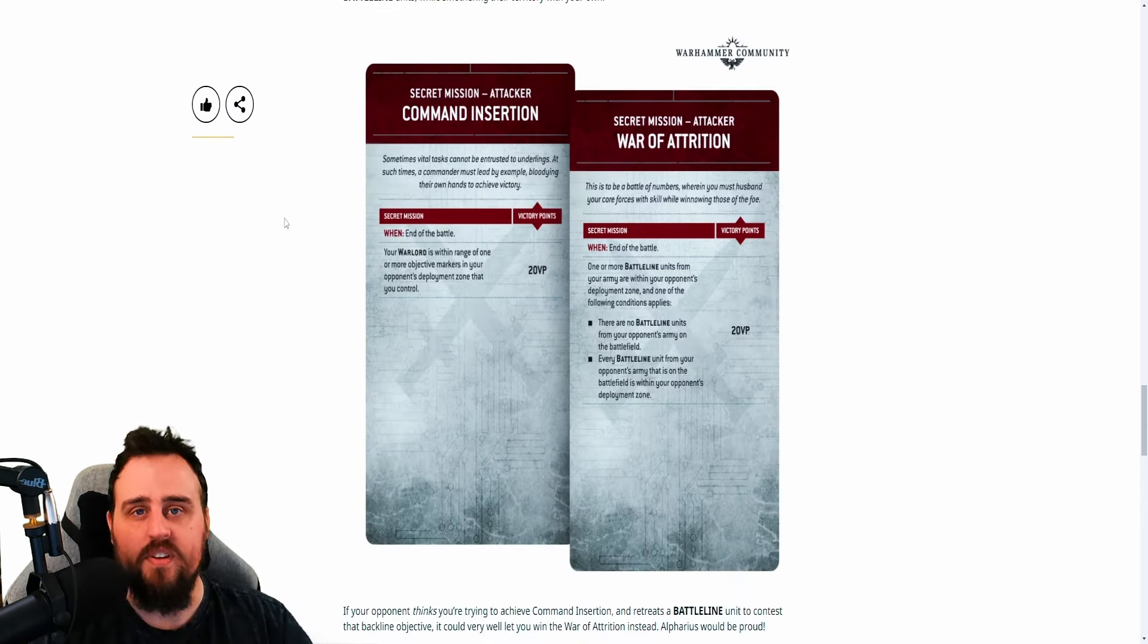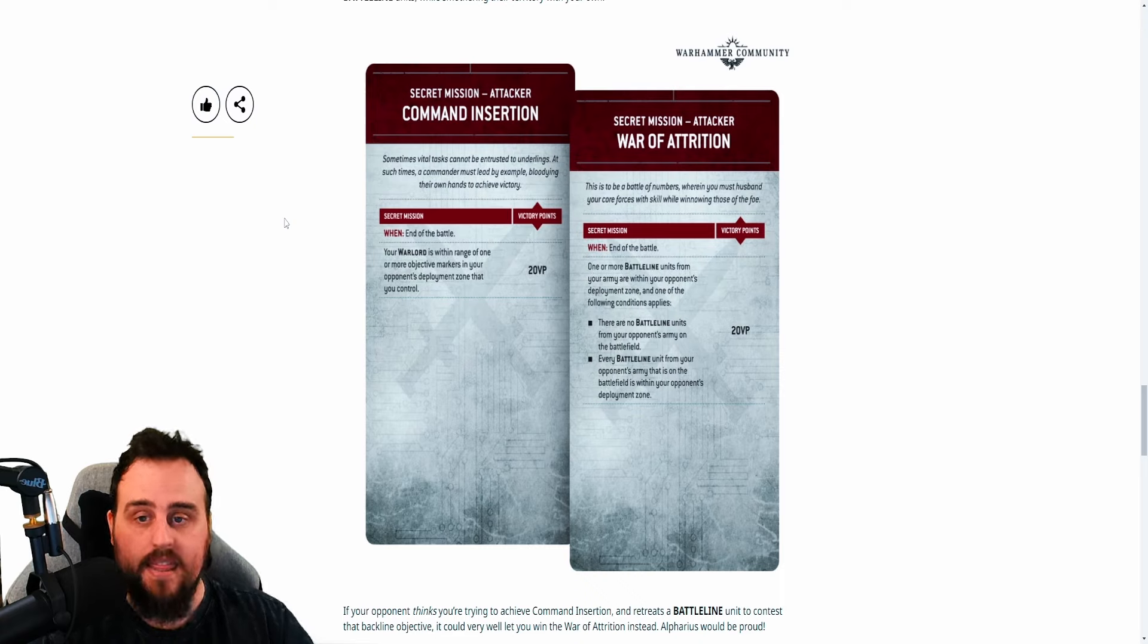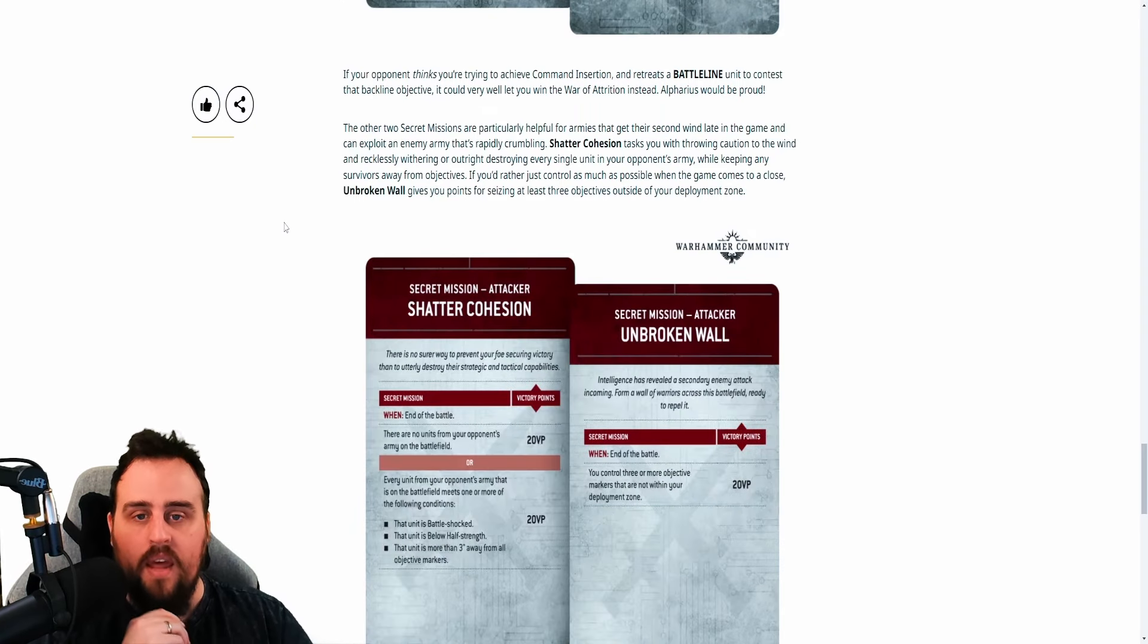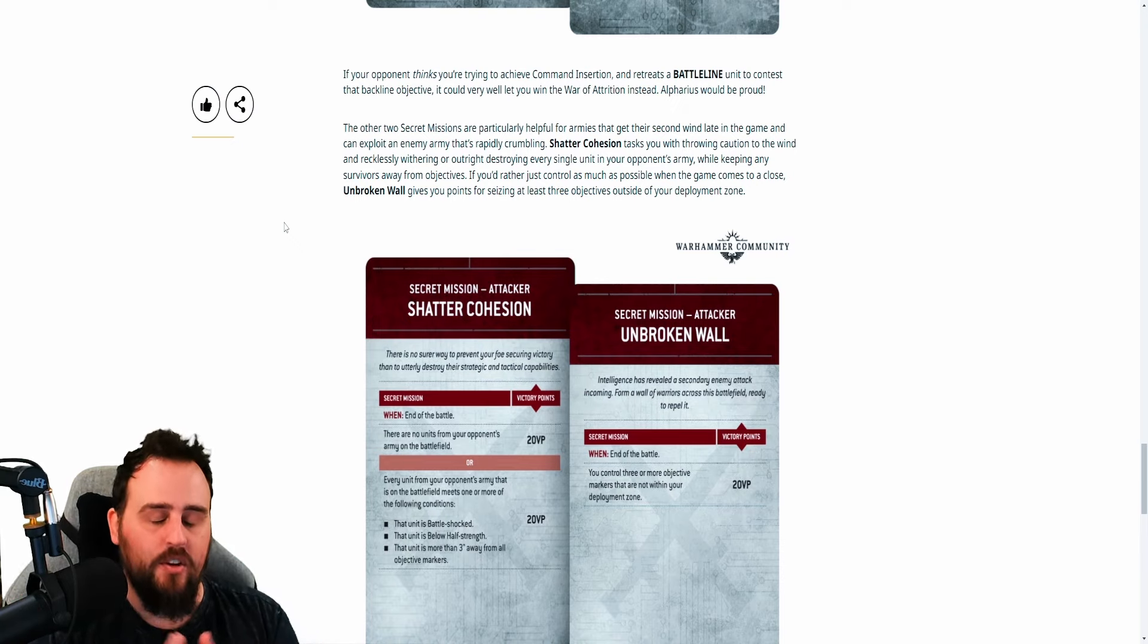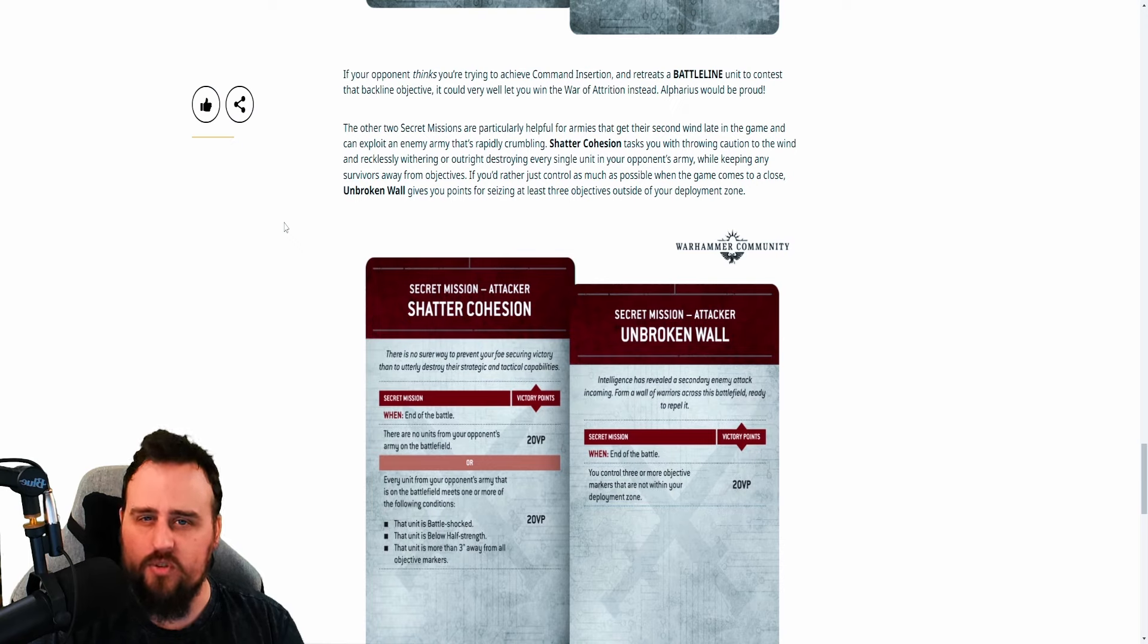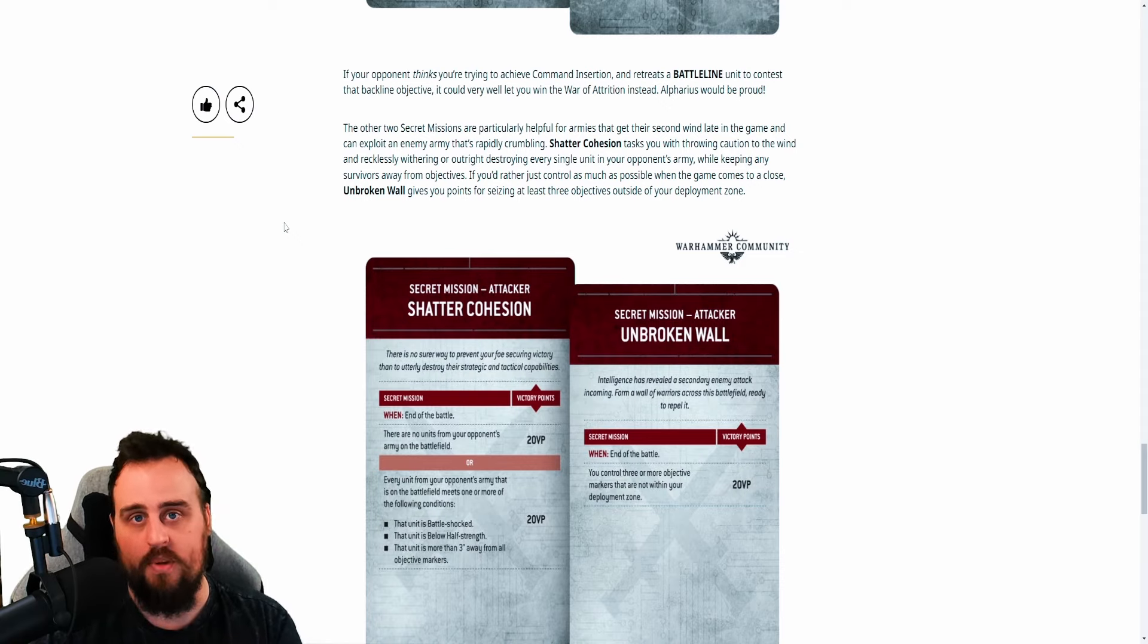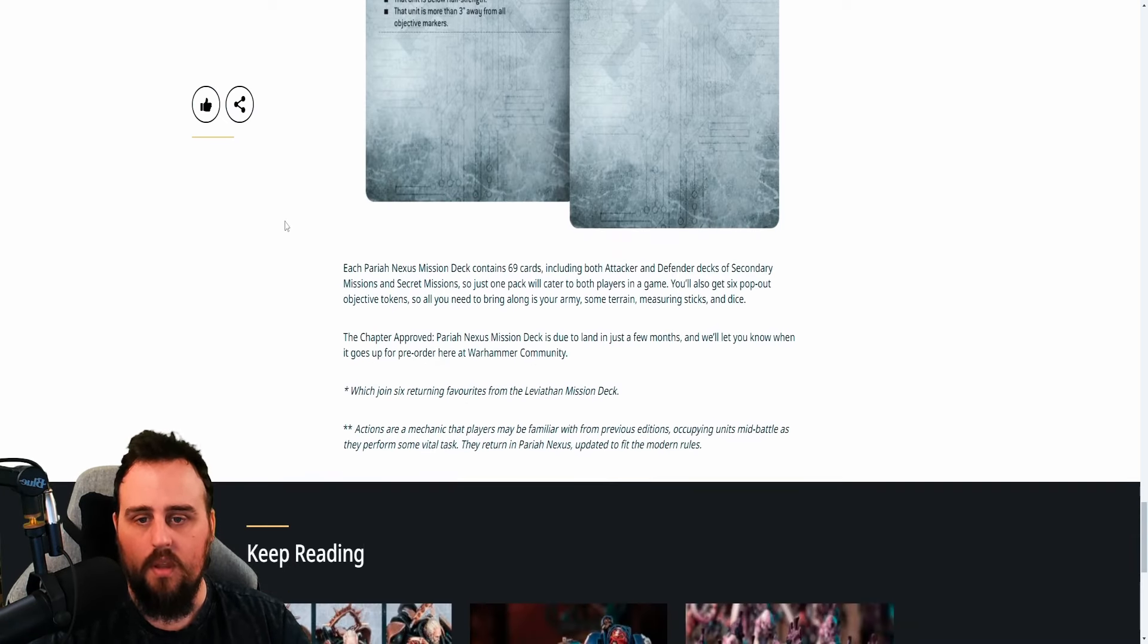Now, we see a couple of different things with them. Command insertion is your warlord within range of one or more objective markers in your opponent's deployment zone that you control. That is something you can push towards. Obviously, there is a great amount of risk to that because your opponent will be able to see that happening but it is a game plan that you can effectively pull off. And then it shows off a couple of the other secret missions. I'm withholding judgment on this until I actually get a chance to play with it. And for anybody that watches my content, you know that I do this quite a bit. I have a very scientific method in which I approach new things and change. And if you're having an extreme reaction to any of this sort of stuff, I would recommend that you just hold off. It'll be better for you overall and give yourself a chance to actually see this in practice and then determine whether you like it or you don't and go in without bias as much as you can.